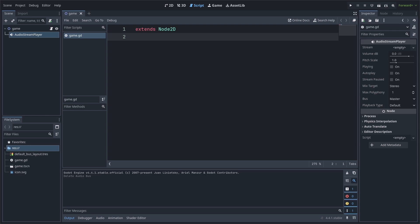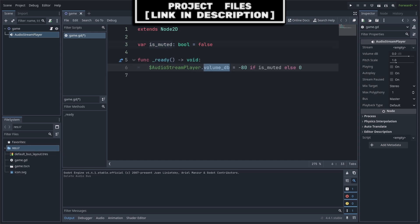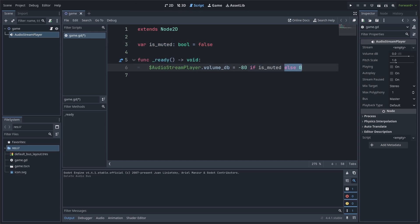For a simple mute system in your game there are many different methods. The most straightforward way is to establish a variable for checking if you are muted, then setting the audio stream player's volume_db to negative 80 if is_muted is true.